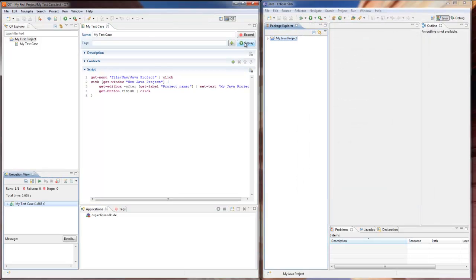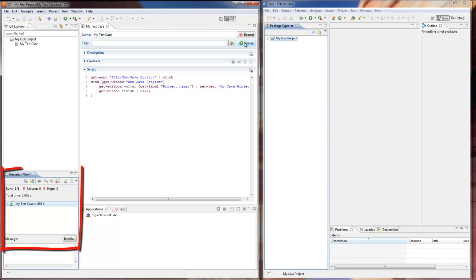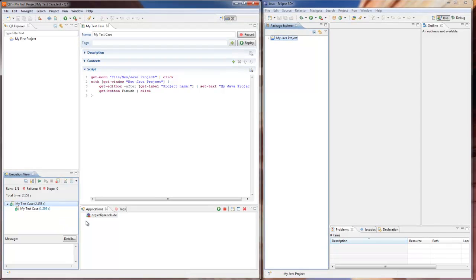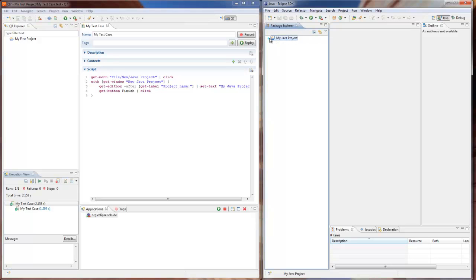When the testing ends, its results are listed in the execution view. We can also switch to the application under test and verify that our new Java project has appeared on Eclipse Workbench. As you can see, our first test has passed successfully.